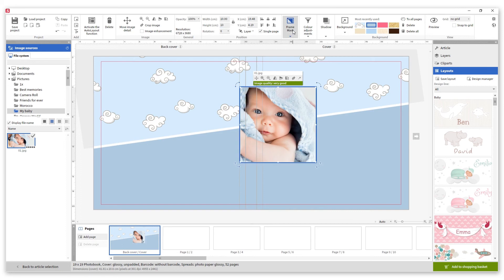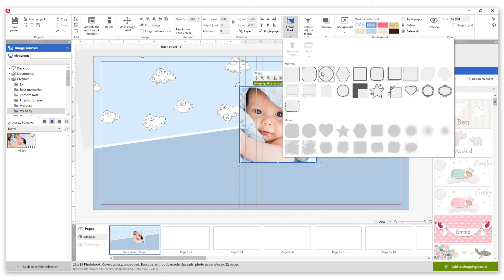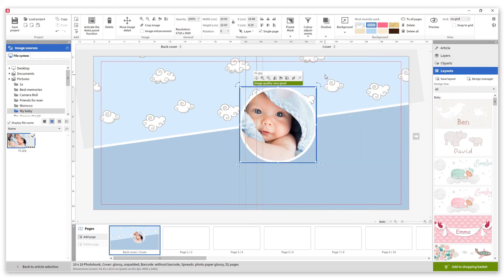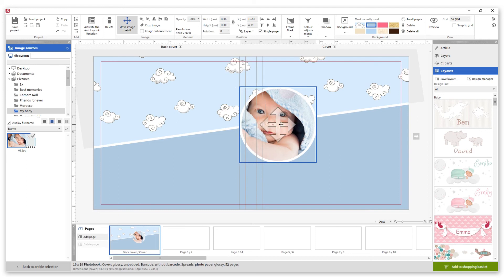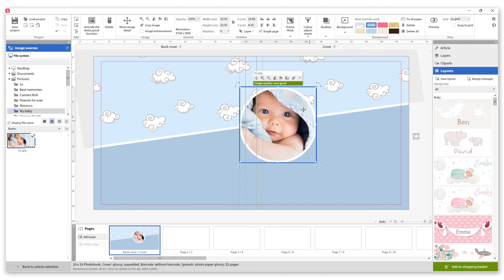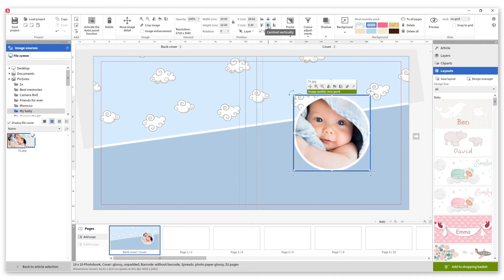When the square is done we apply a circle frame to it. We reframe the photo and align it to the center so that it stays in the middle of the cover.